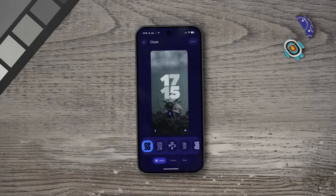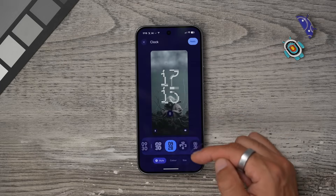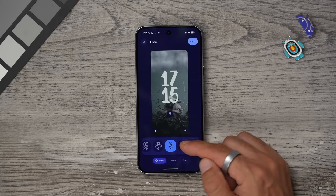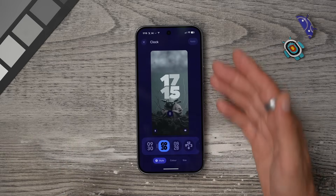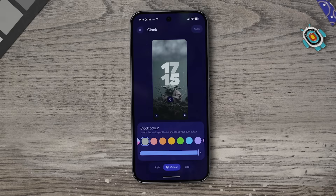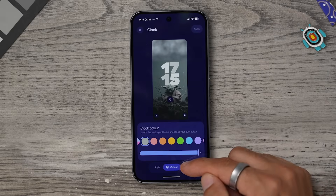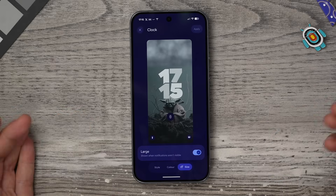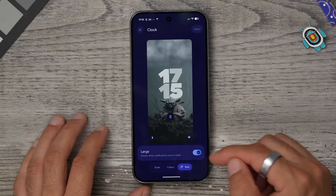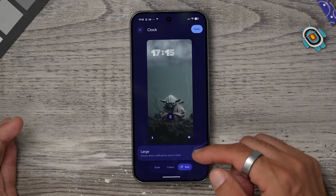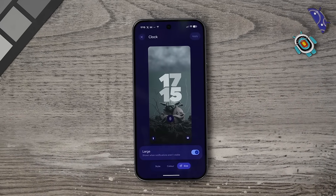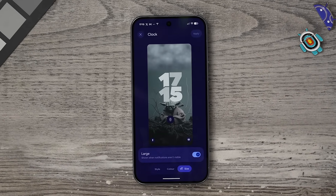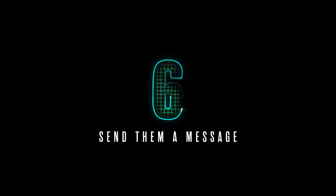The next thing you'll probably want to do is change the lock screen clock. Go to the Clock section and you'll see the options — some are a bit crazy but you can customize them. You can change the color to contrast nicely with your wallpaper and adjust the size between large and small. There's also a hidden setting that can improve the clock — we'll come back to that.